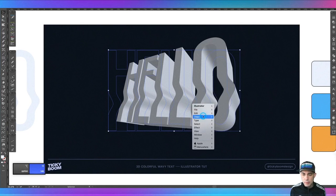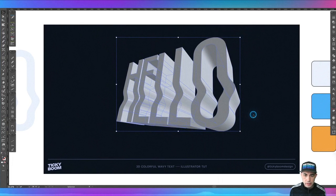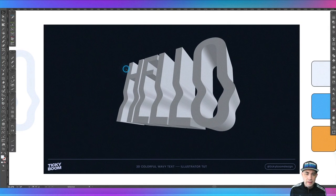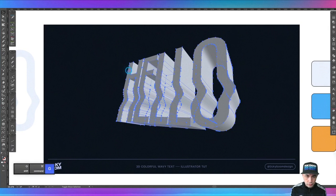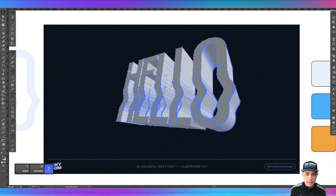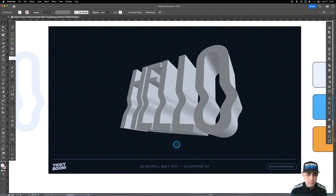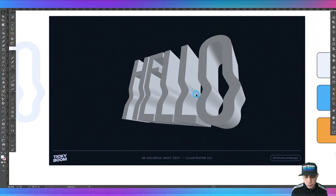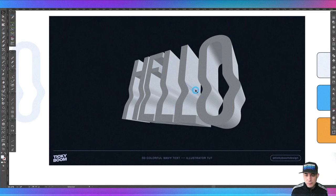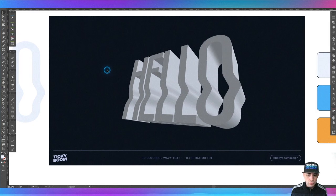Then I'm going to go up to Object and then Expand Appearance. As you can tell, we have this expanded and I'm going to go ahead and ungroup it a bunch of times. I'm going to do Command Option 7, which releases any clipping mask - I just do it a bunch of times. Now let's create some unified shapes for this 3D. The reason we did the 3D extrude is that it gives you a guide of different shapes you can make if you want to do some custom lighting.